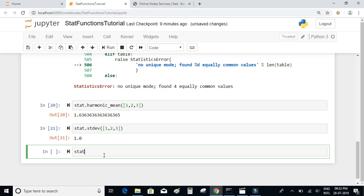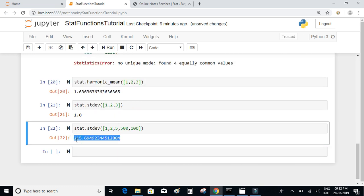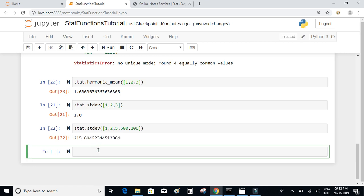When we find the standard deviation of a dispersed set such as [1, 2, 3, 1, 2, 5, 500, 100], we get approximately 215, which confirms there is a lot of dispersion or variation in that dataset. There is also something called variance, which is simply the square of the standard deviation.